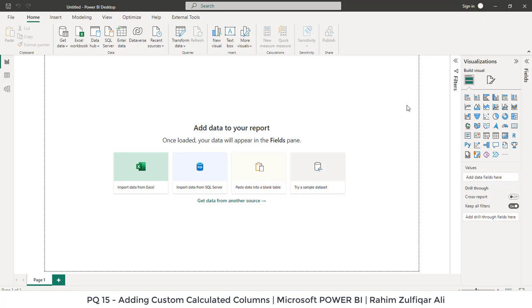Hi, this is Rahim Zulfiqarali from Excel Basement. In this video, we will learn how we can add calculated fields by adding a custom column in Microsoft Power Query.